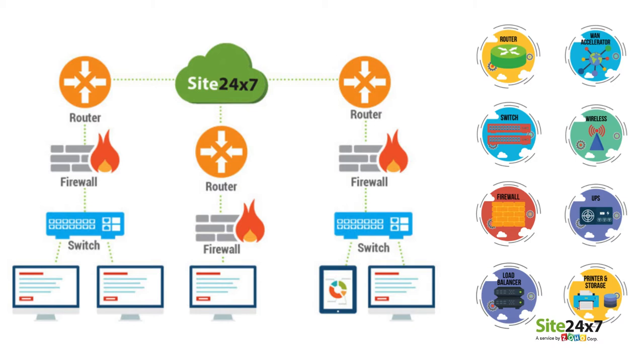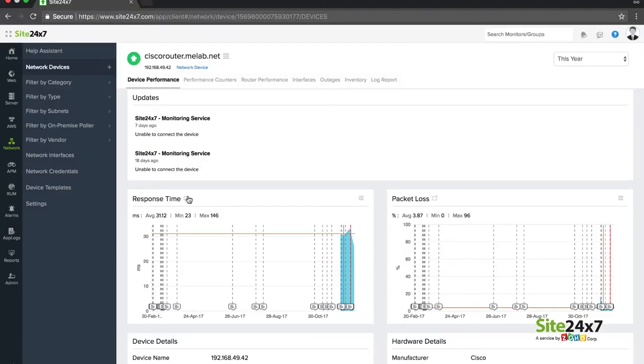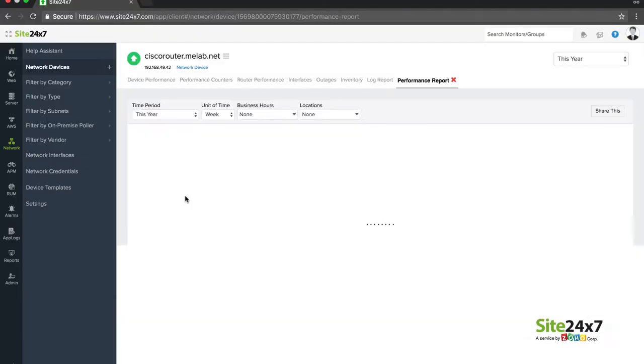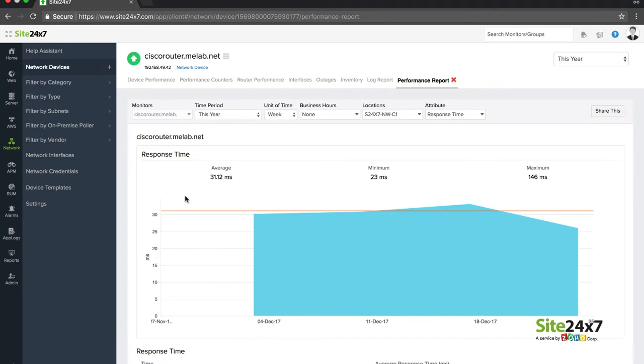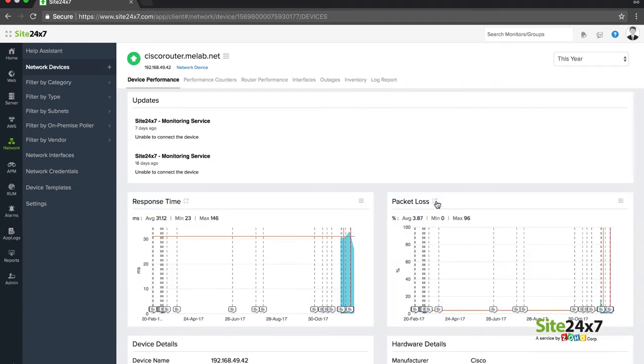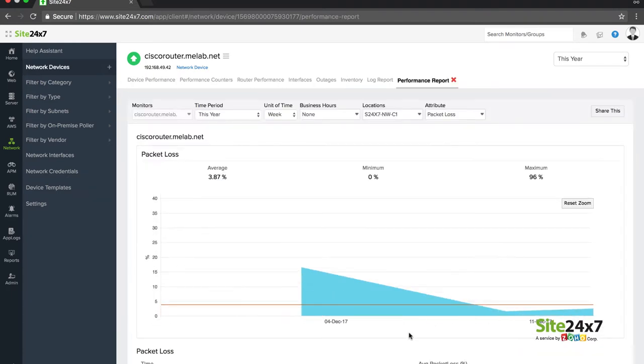With Site24x7, you can monitor routers and switches, detect random spikes in traffic, and mitigate unusual activity in your network. Drill down into the specifics of key metrics, including response time or packet loss data.